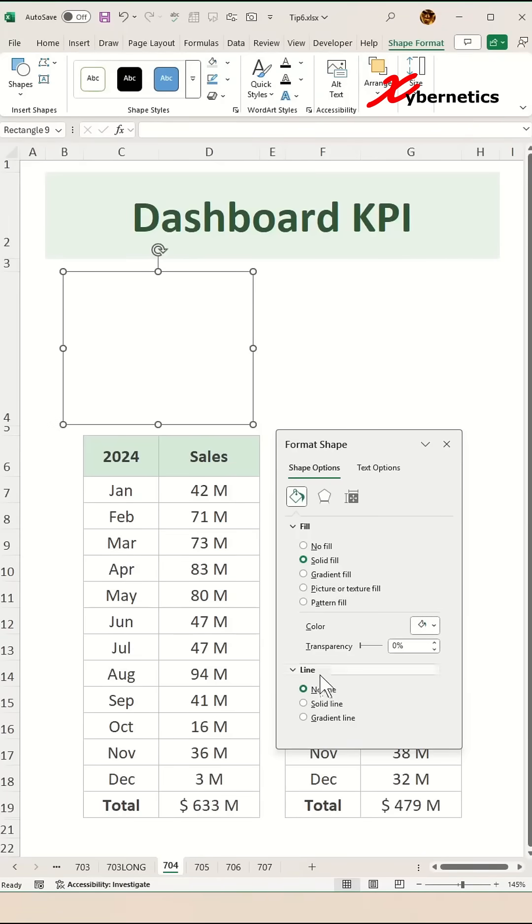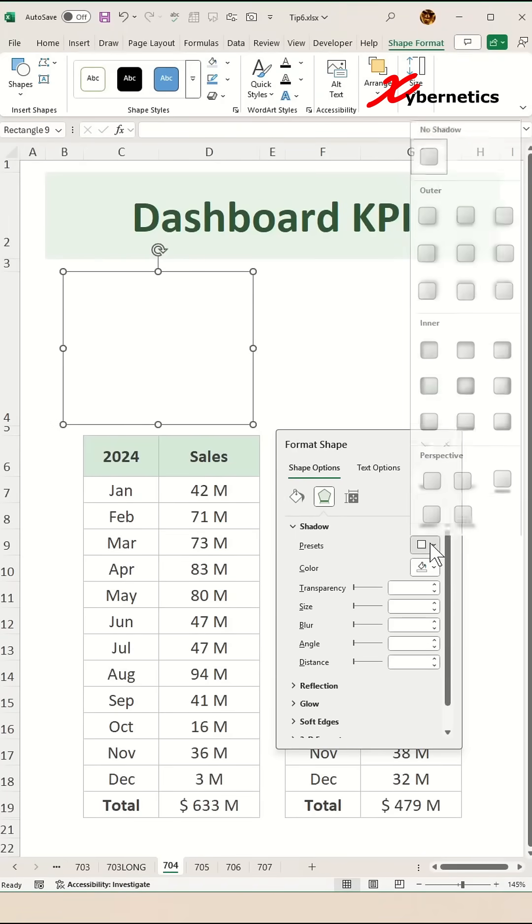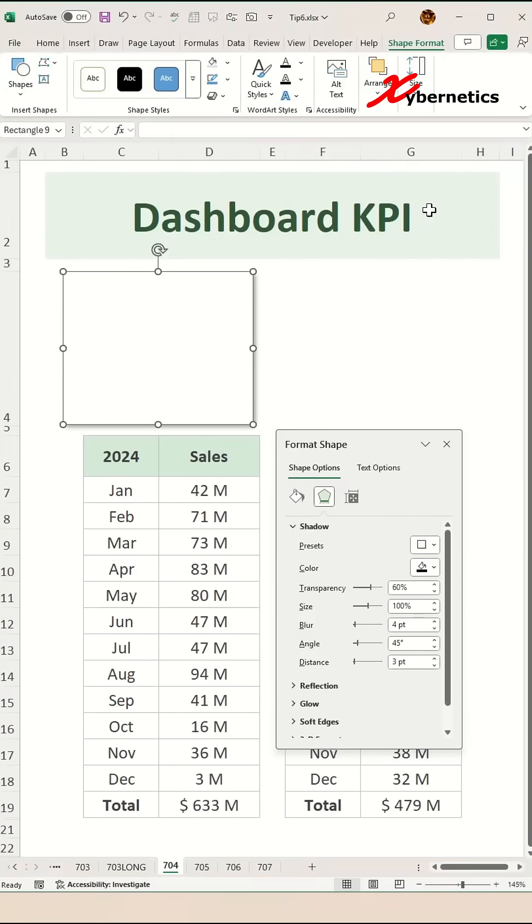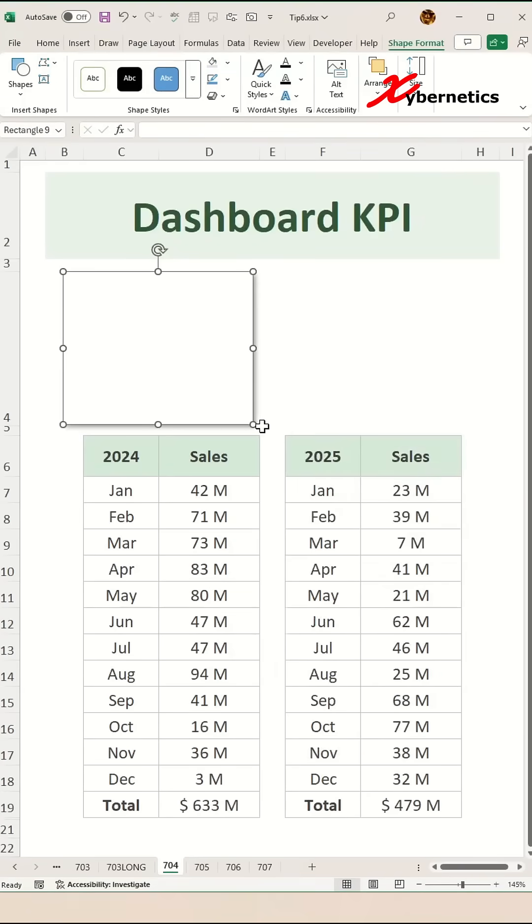Then we're going to add a shadow here somewhere called outer, bottom, right like this. And then after that resize and reposition your shape.